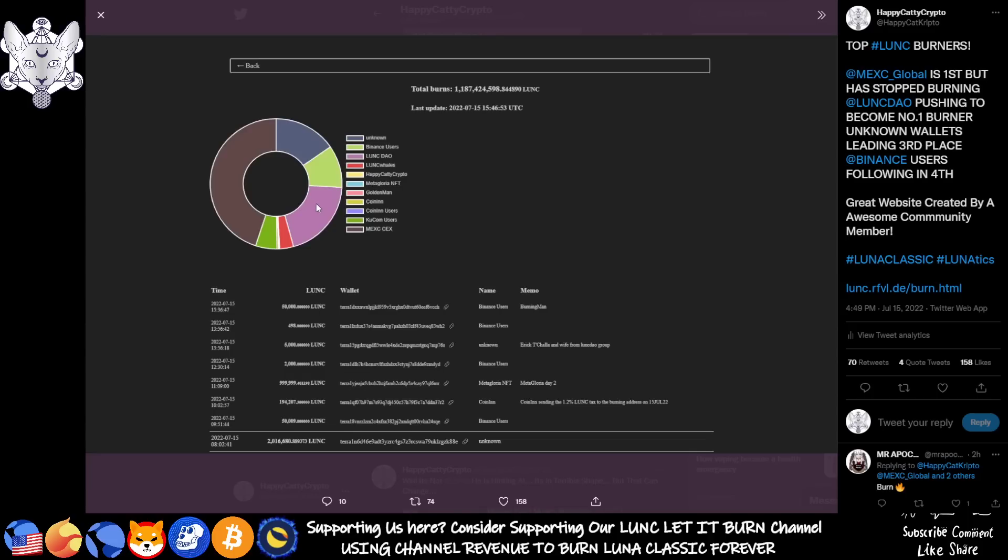In my opinion, they're the top community burner because this other one here is actually MEXC, which is a CEX. So they're not really a community member, are they? And it was never forever. It was only until the 26th of last month. It was only ever for a month. So it's not going to be long before you see someone like Lunkdale take over as number one burner.